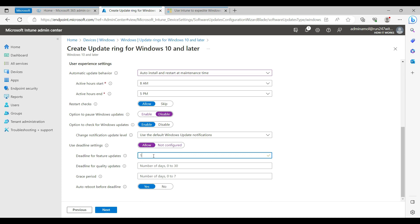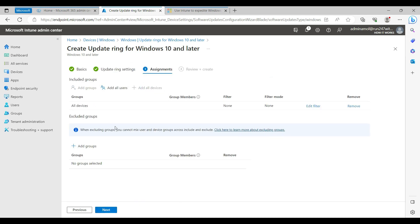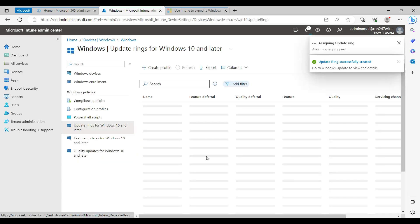I always set deadlines as 15, 10, and 5 days — the grace period is 5 days, and feature updates need to be installed within 15 days of being available. This deadline policy forces updates, so all endpoints will be up to date. Once I confirm everything looks good I click Next, assign this to all devices with no exclusions, and create the policy.